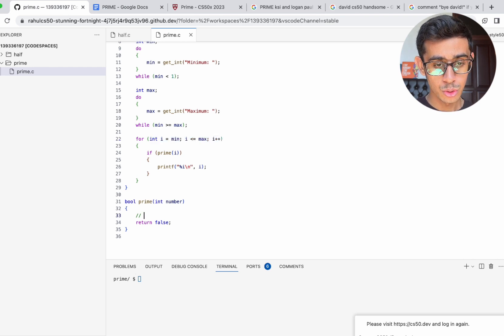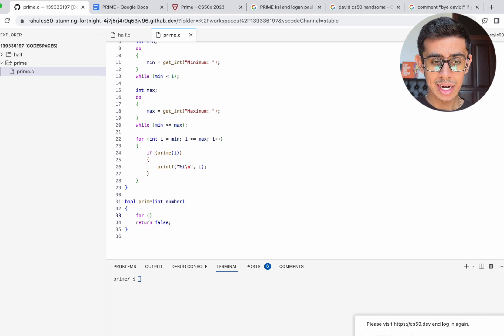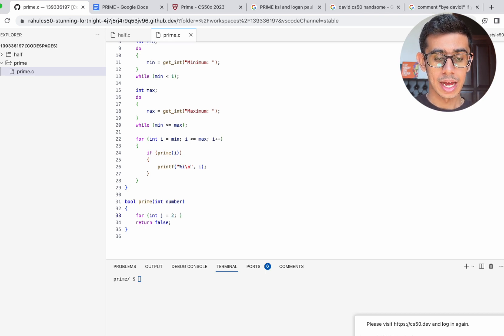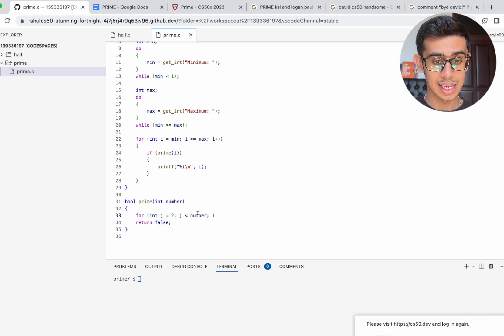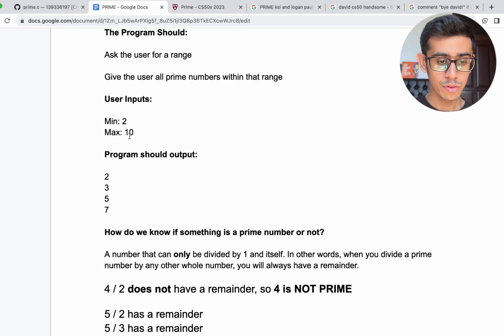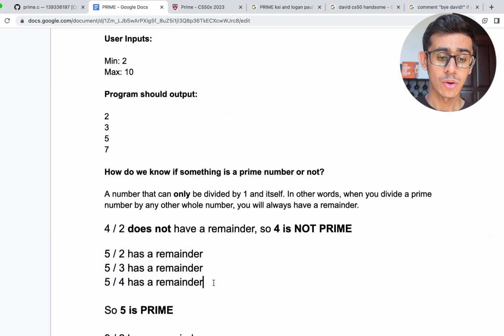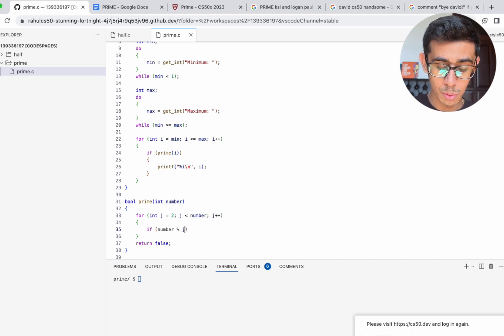Let's look at the distribution code. We need to make the second loop — the nested loop — to check whether or not the number is prime. Let's make a for loop. We initialize variable j to 2 and go up until j is less than number, incrementing j++ one at a time. So this loop starts at 2 and goes all the way up to the number itself. When we check 5, we divide by 2, then 3, then 4. If the number mod j equals 0, that means it's not prime and we return false.